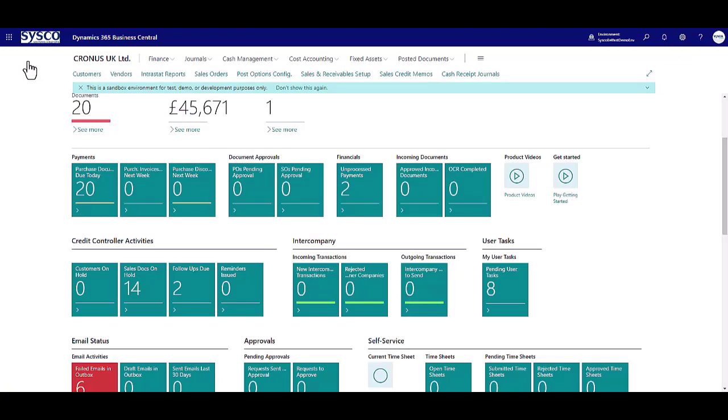In summary this app ensures that customers stay within their approved credit limit and reduces the risk of overdue payments.